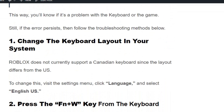Solution number one: change the keyboard layout in your system. Roblox does not currently support the Canadian keyboard since the layout is different from the US. To change this, visit the Settings menu, click Language, and select English US.